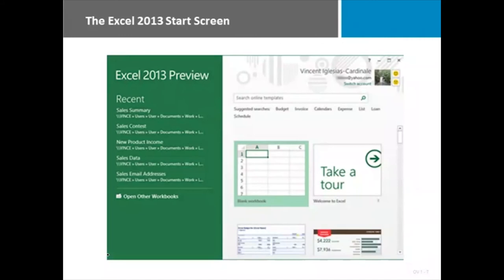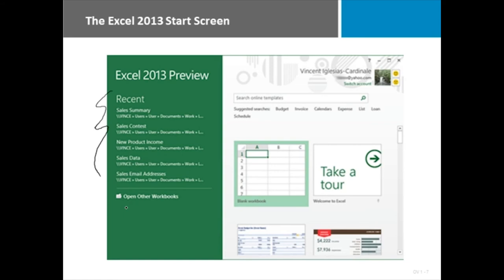One of the biggest changes that spans all of the Microsoft Office tools is the start screen. Now they have made it immediately capable of taking you to recently opened files. And also creating a blank document of whatever type you're in.